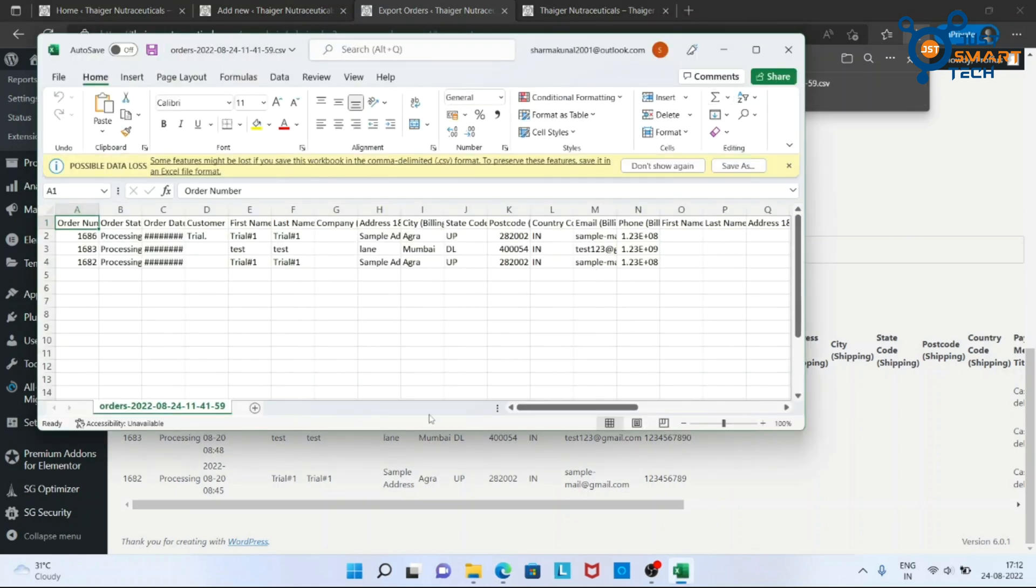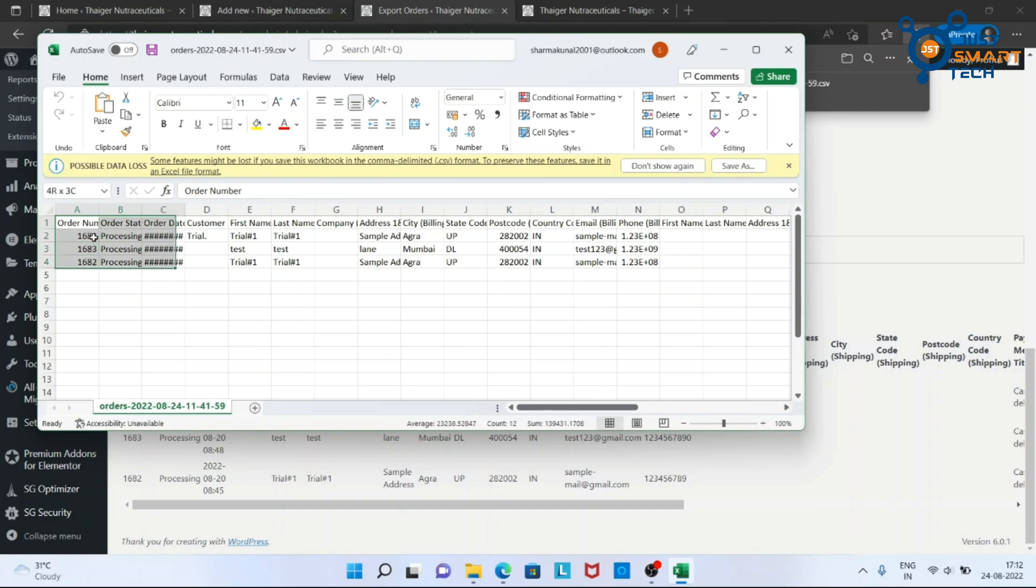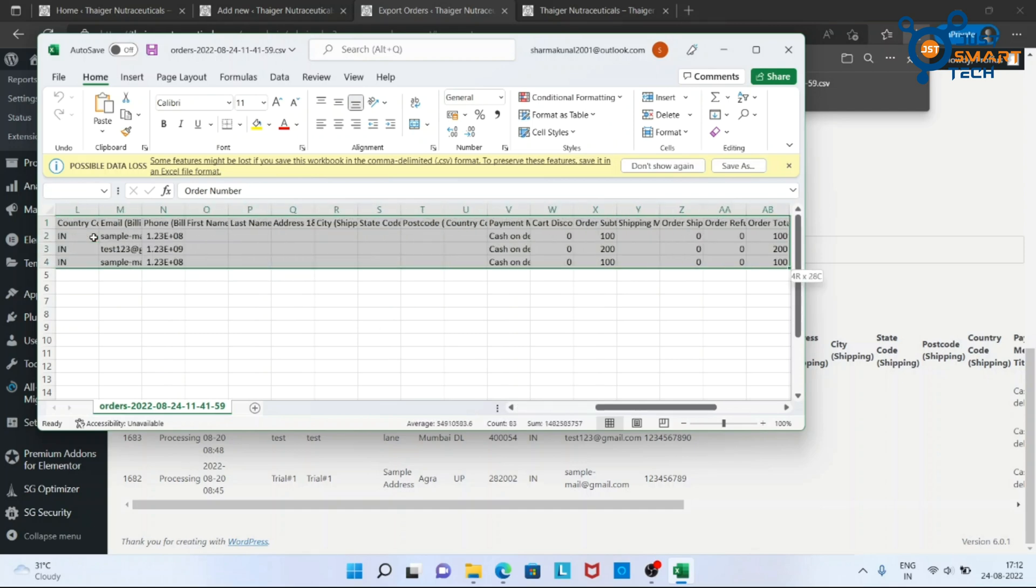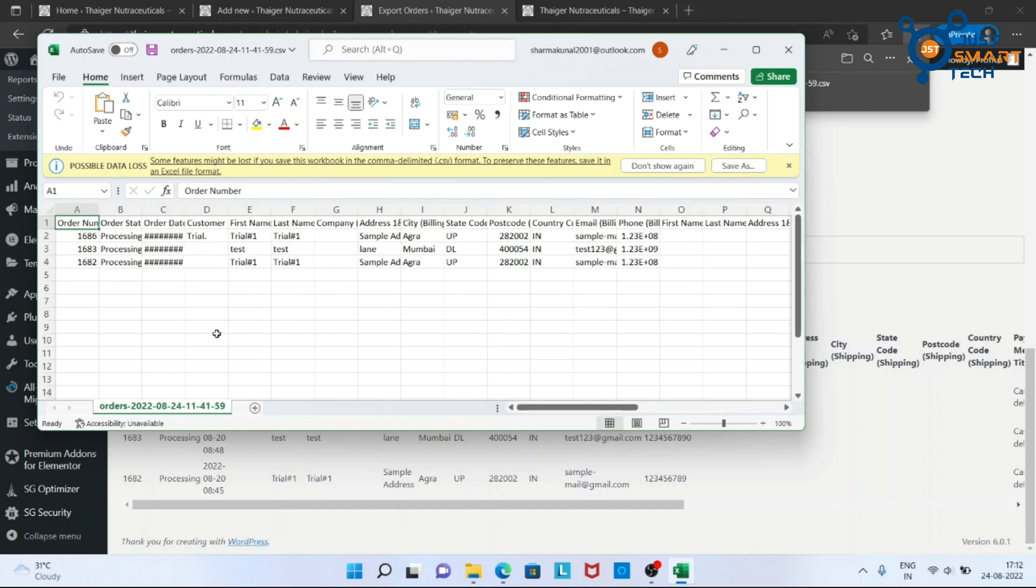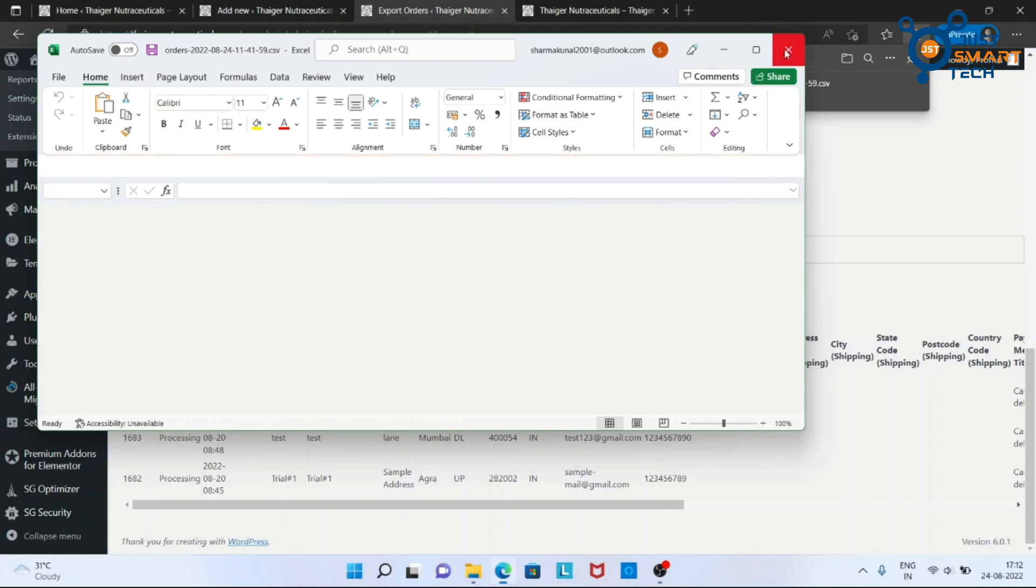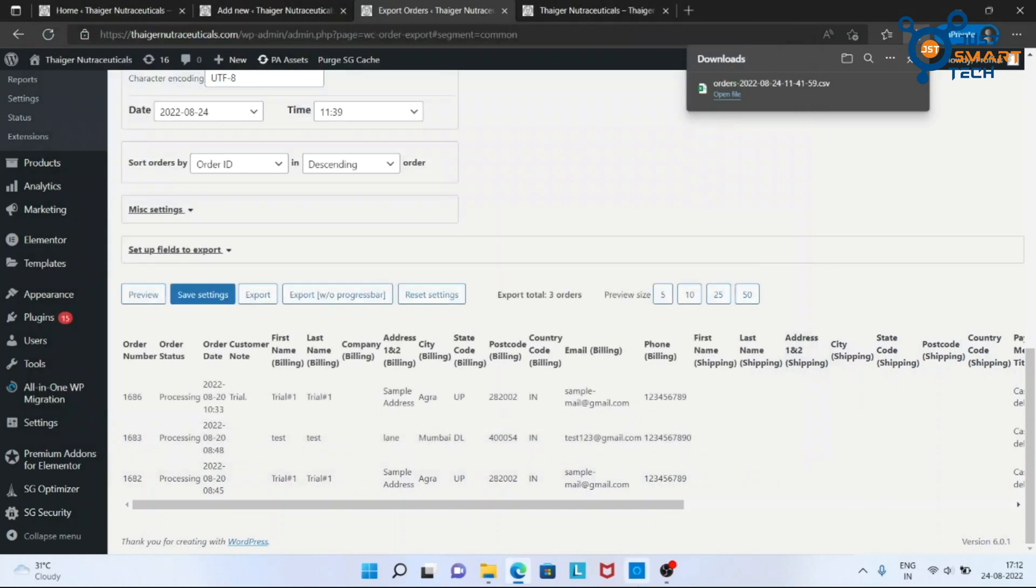So this is how we can export all the order details easily. That's all for today guys. Hope you enjoyed today's video. Make sure to like, share and subscribe to this channel.